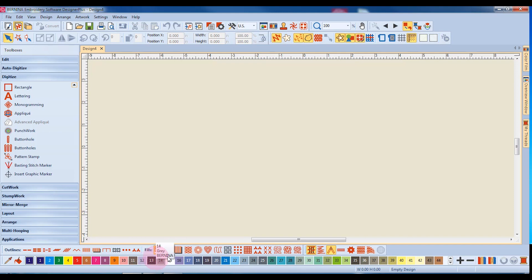The Color Toolbar is just underneath the Stitch Toolbar, and you use this toolbar to change the colors in the design. The Status Toolbar is at the very bottom of the screen and gives you information about the size, location, and number of stitches in the design.